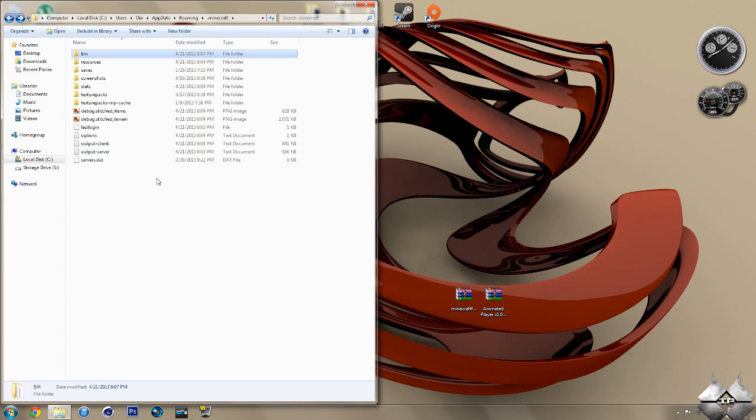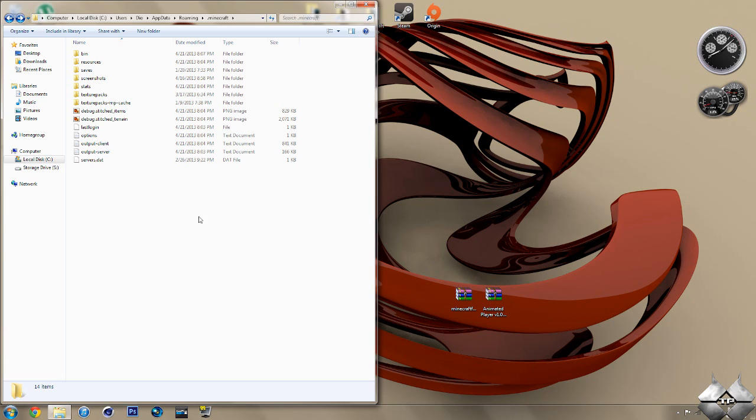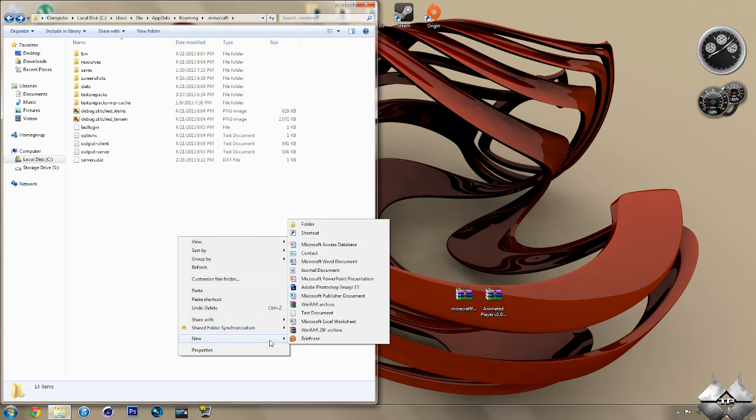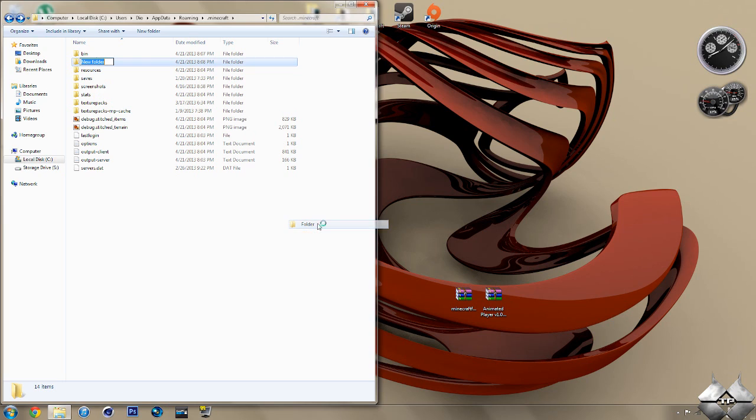Now, you're going to need a Mods folder in your .minecraft folder. So, if you don't have one already, you will need to create one. And, to do that, you need to simply right-click within the .minecraft folder. Go down to New. Then, of course, select Folder. This will create a new folder that you want to rename Mods. So, just M-O-D-S.